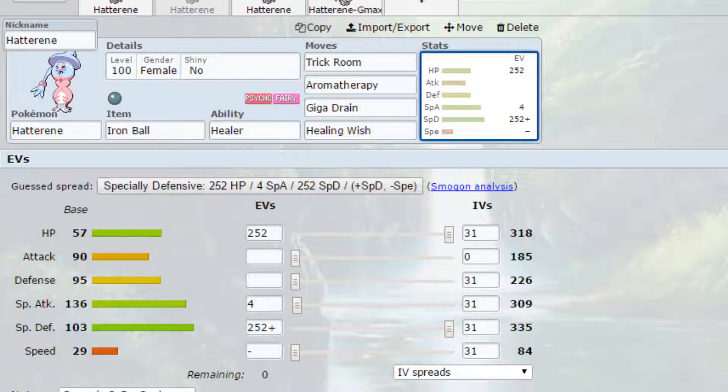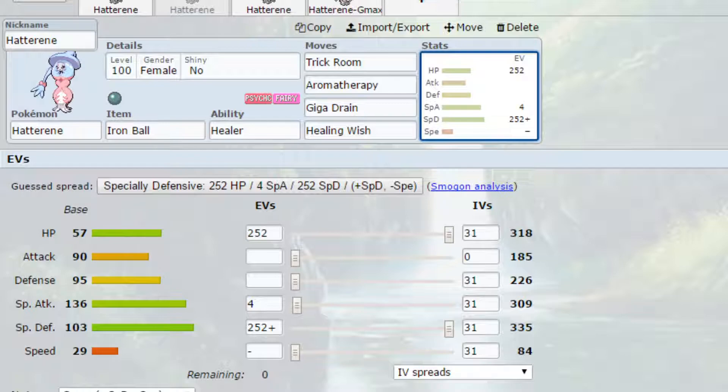EVs gone for max HP and max special defense with a Sassy nature, so more special defense and less speed, and 4 EVs in special attack. You always can go for Leftovers if you want to, your speed is already very, very slow. But I just thought I'd put the Iron Ball on there, it's a little bit more quirky.